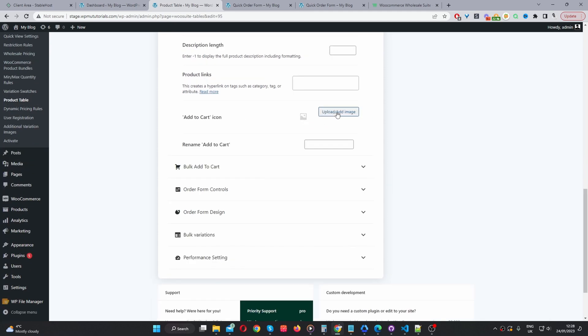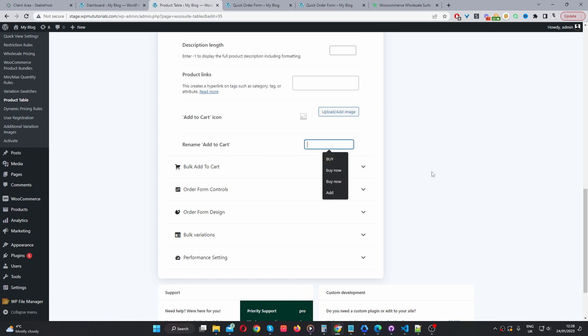Add to cart icon. So, instead of having an add to cart button, we can display an add to cart icon here. And we can also rename the add to cart button. For example, we could say buy or something else.